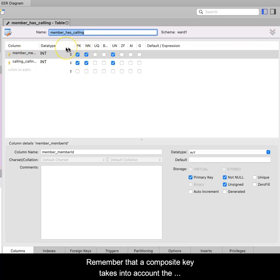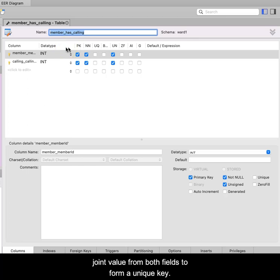Remember that a composite key takes into account the joint value from both fields to form a unique key.